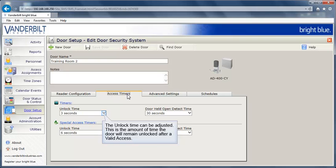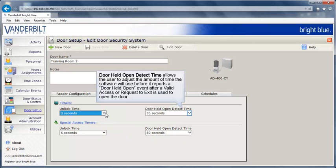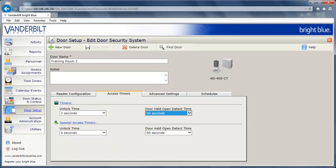The unlock time on the door can be adjusted. This is the amount of time the door will remain unlocked after a valid access. Door held open detect time allows the user to adjust the amount of time the software will use before it reports a door held open event after a valid access or request to exit is used to open the door. The unlock time and door held open time can be extended for cardholders that need more time to access the door, such as for a cardholder in a wheelchair.